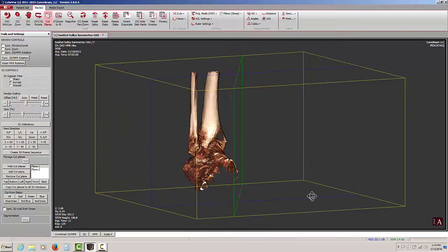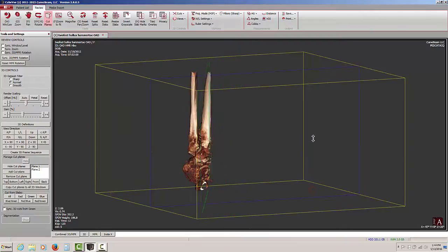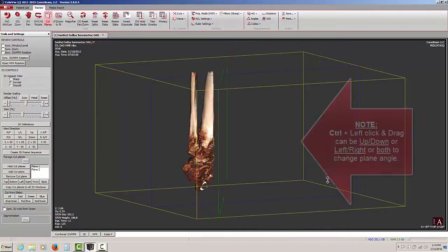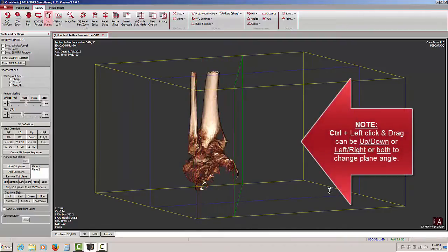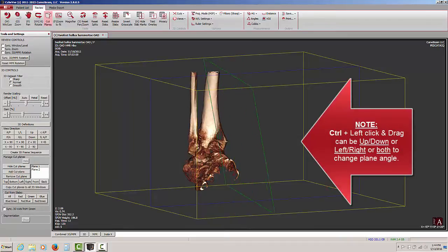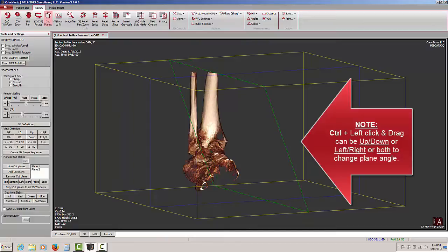Again, shift, left click, and drag moves your cut plane or shifts your cut plane. Control, left click, and drag will change the angle of orientation of the cut plane.